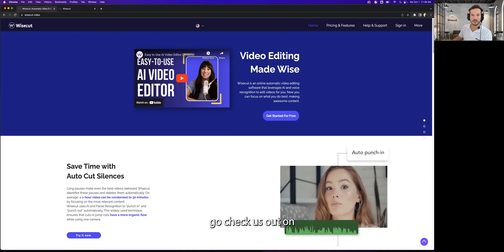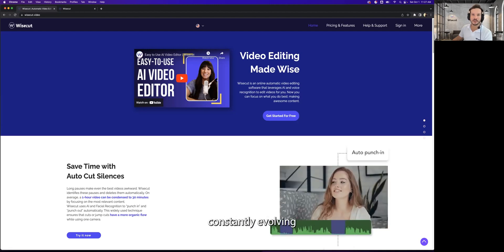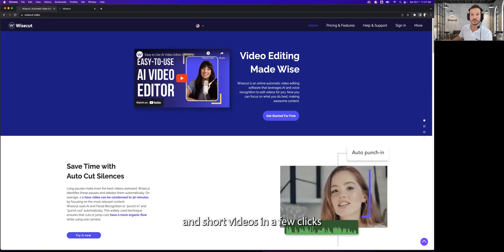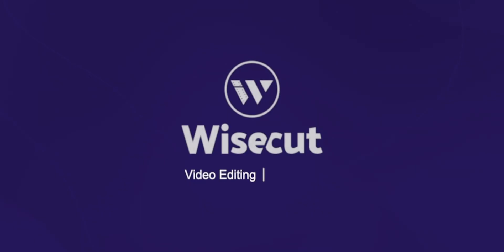If you liked this video, go check us out on wisecut.video and stay tuned as we are constantly evolving so we can make better videos and short videos in a few clicks with Wisecut.